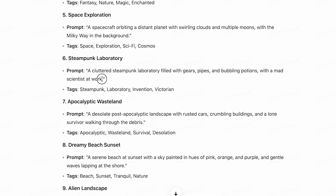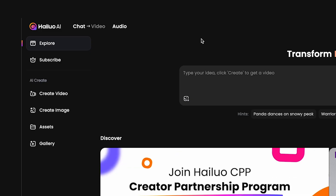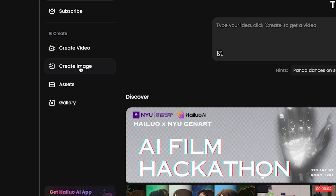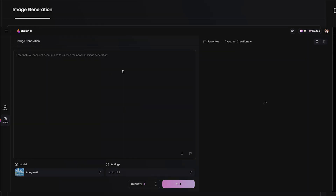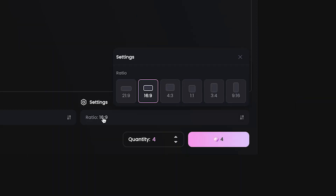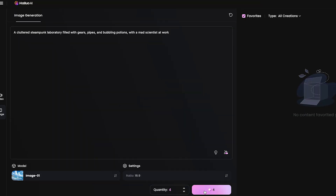I'm going to copy and paste this and go back to Helio and do create image. This is a fairly new feature on this platform. I'm going to go ahead and copy that into my image generator and keep this as a 16 by 9 ratio. I'm going to click generate.